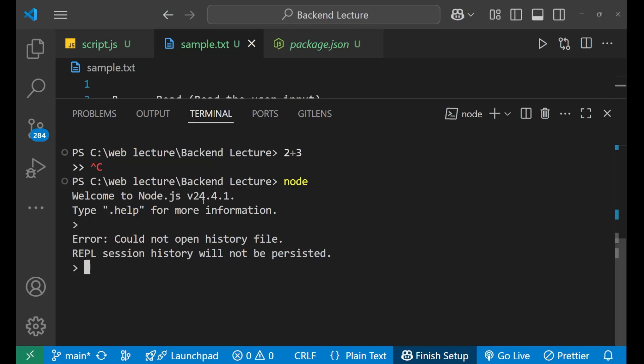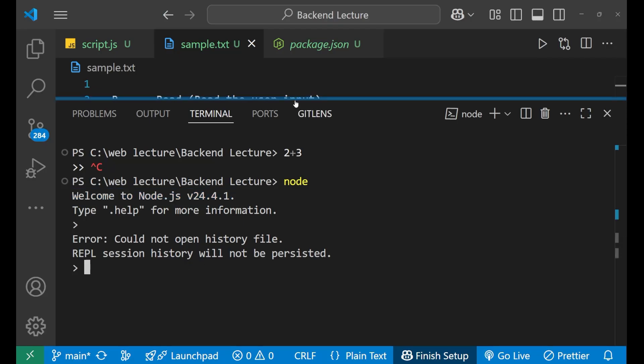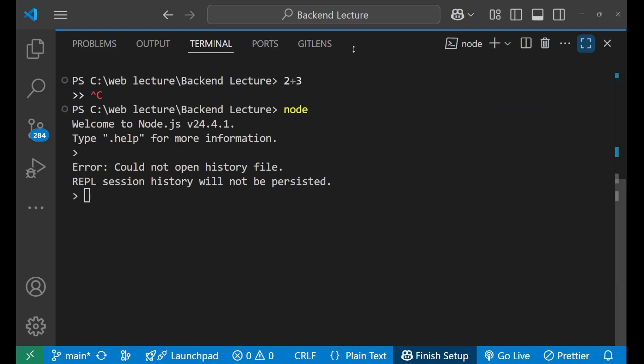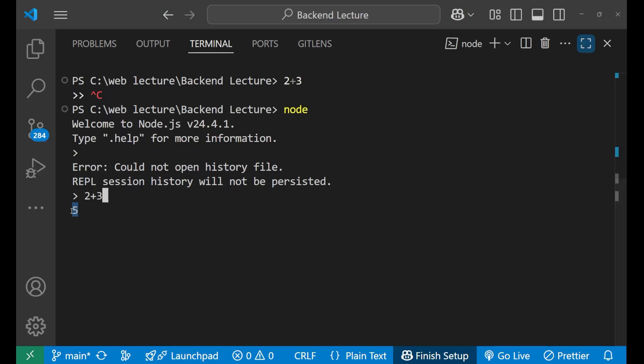Now after entering inside the node environment, now you can execute your code or your input here. Let me show you how. Basically REPL for a small code snippet. That's why we are going to write small codes or a small input. So let's say 2 plus 3 here. You can see before entering it has evaluated the result. Now when you press enter it has printed the result.